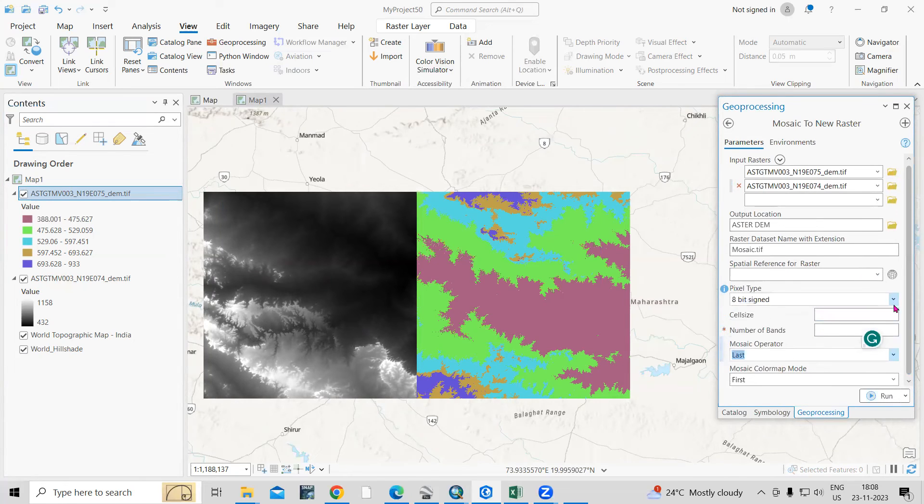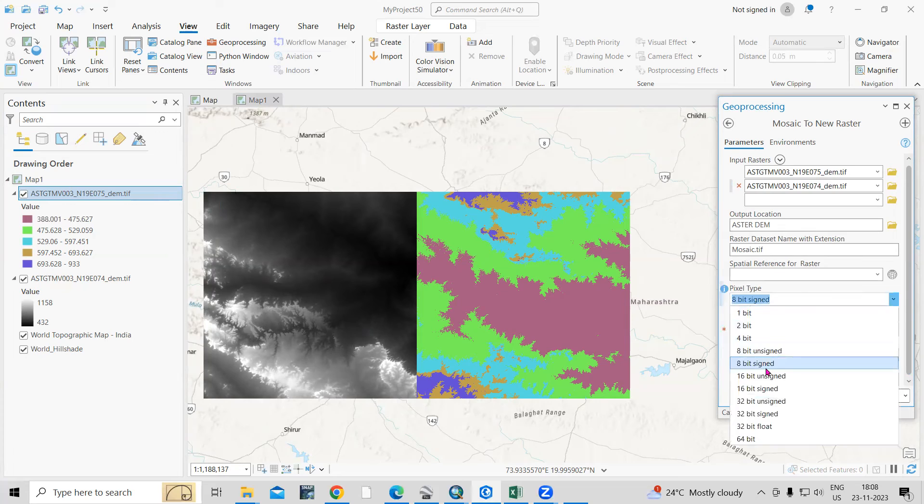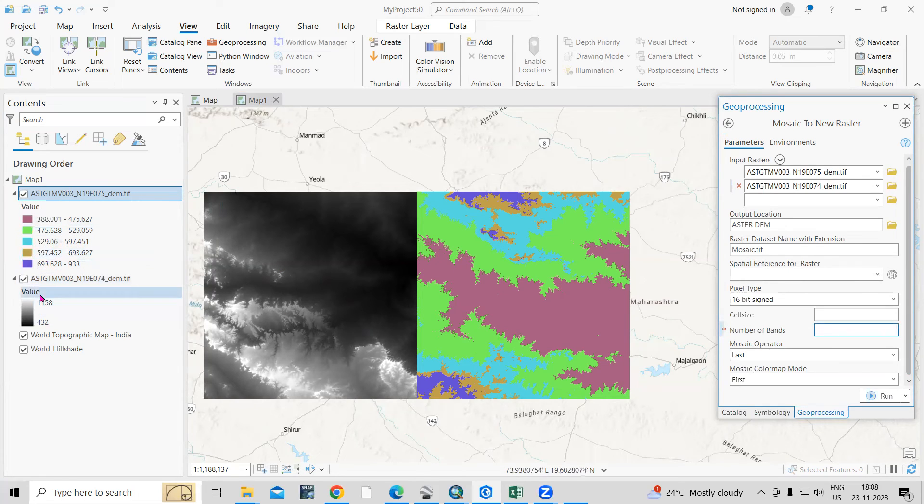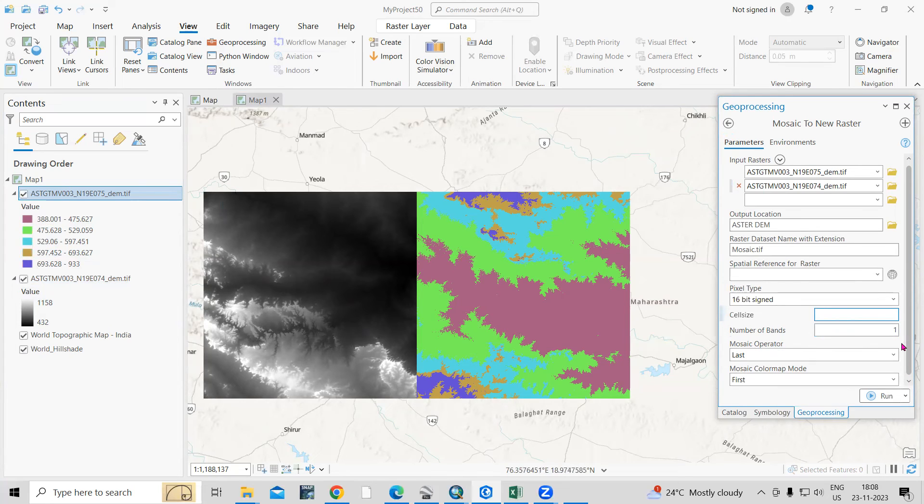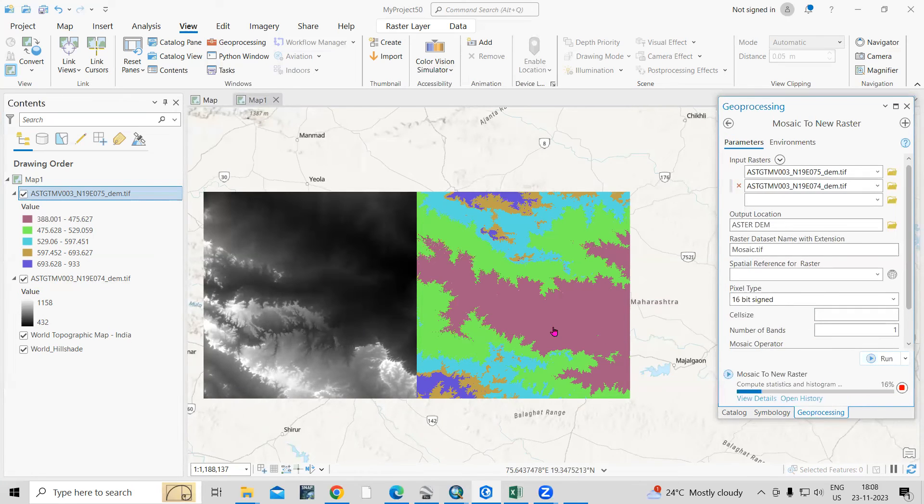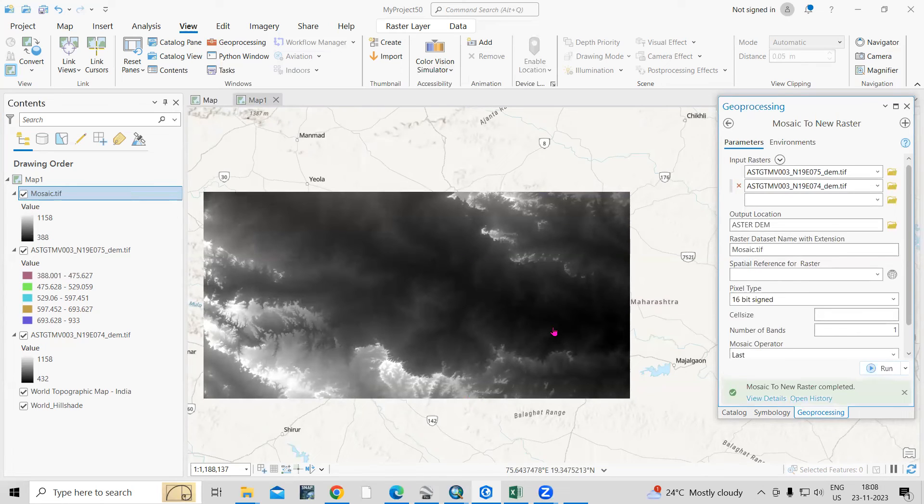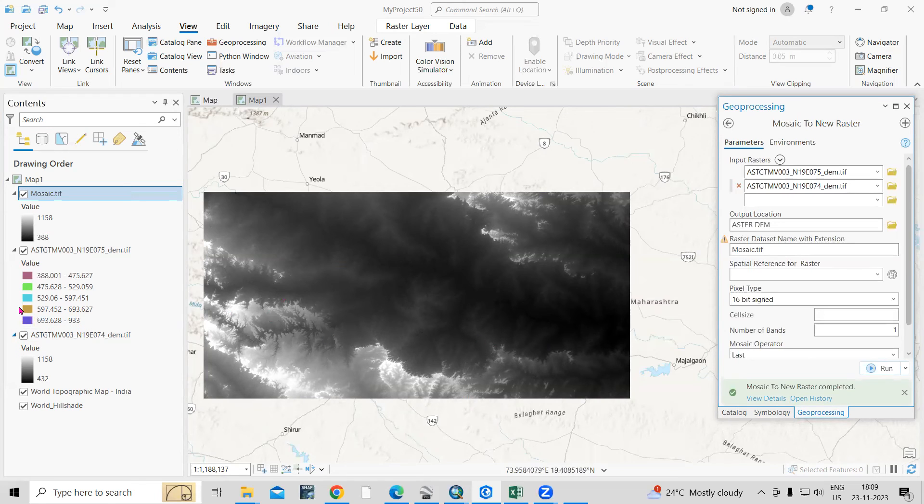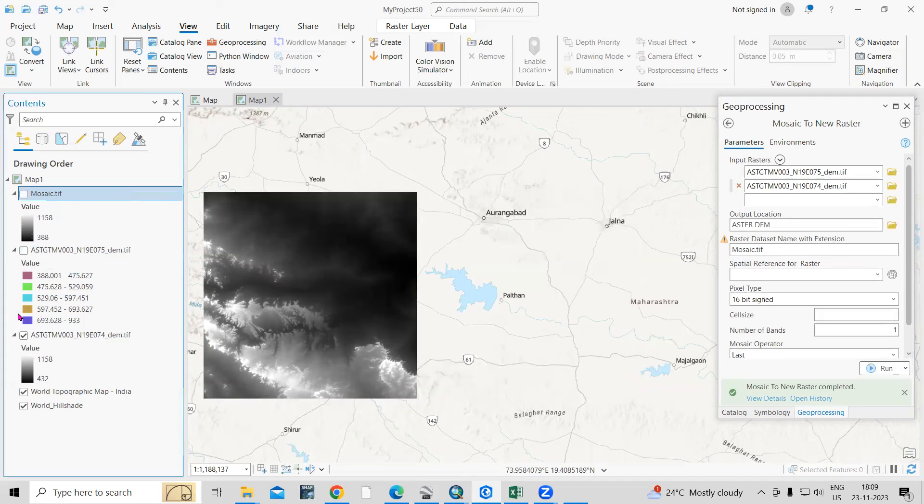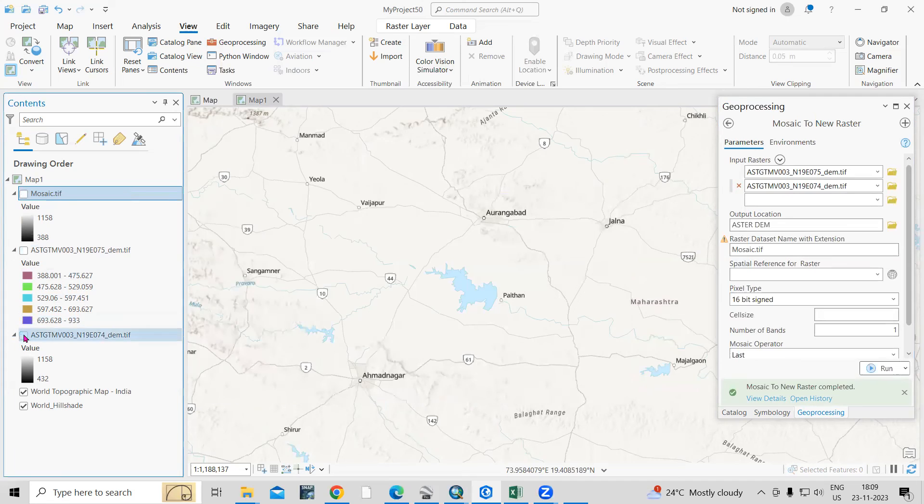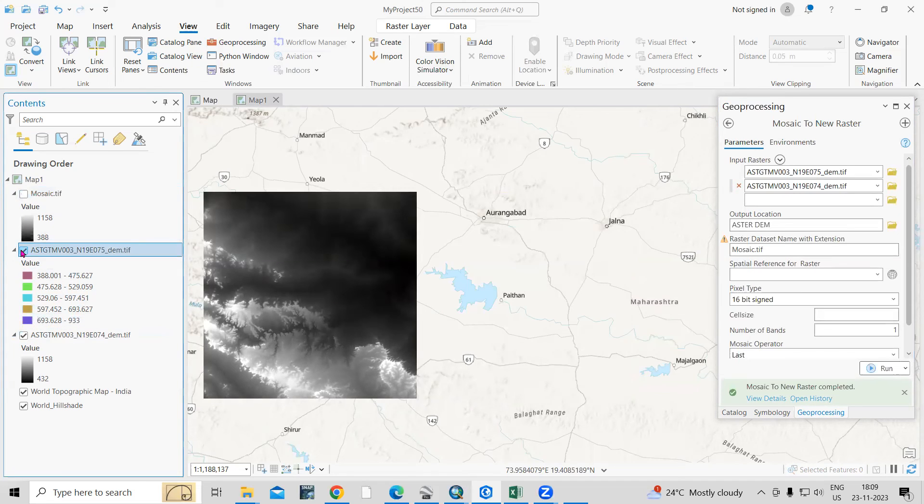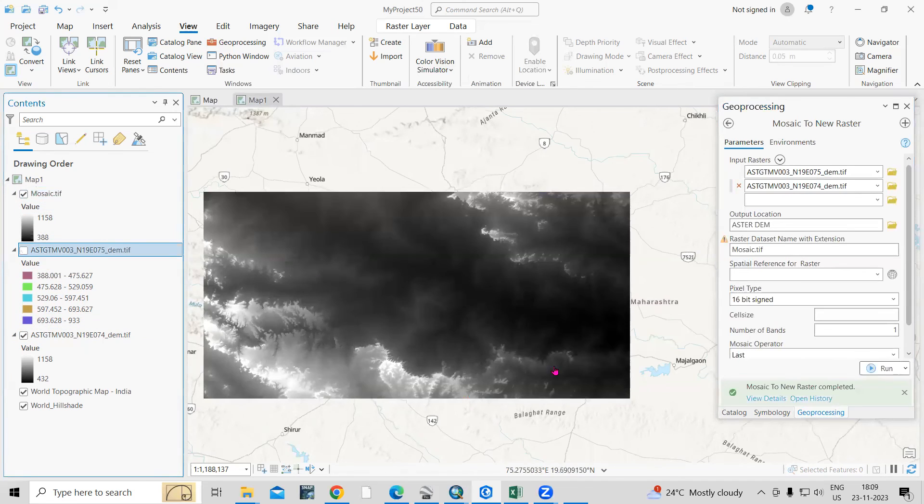After that, number of bands. So this is one band data, single band data. So we need to provide one here and this is optional. Just click on run. If your area is larger, similarly you can download four or five tiles and mosaic them. This way very easily. Now you can see these two different tiles were there and now it is mosaicked to one single tile.